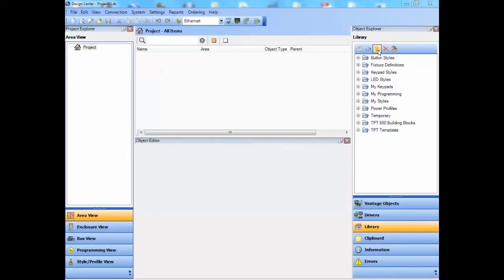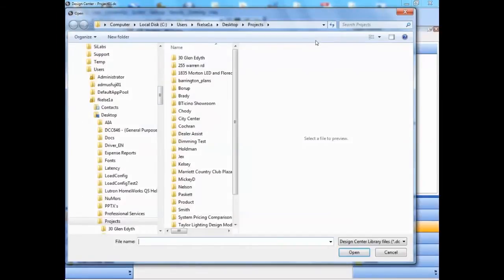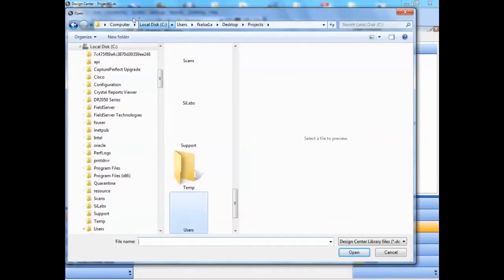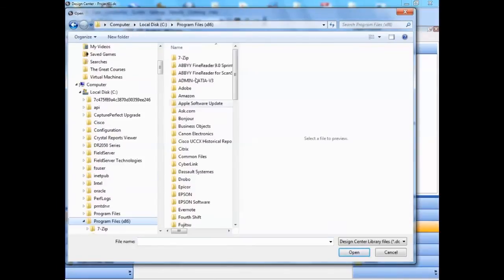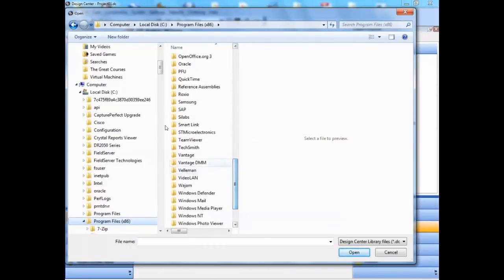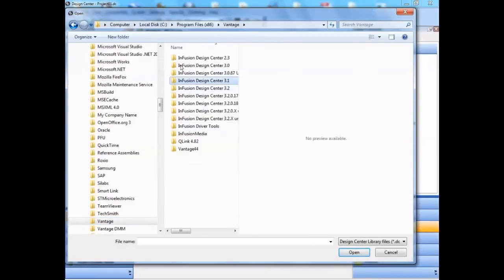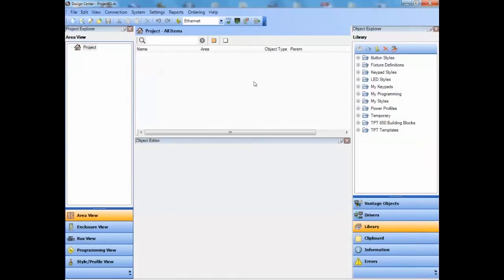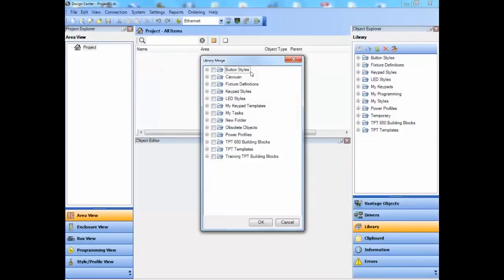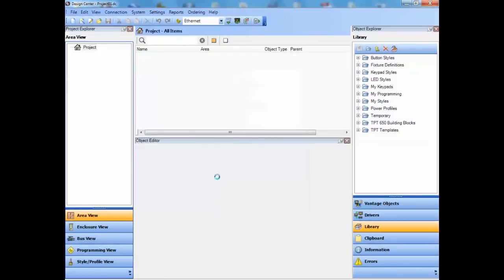A library merge is done by clicking on the Merge icon at the top of the Library pane, selecting the desired library file, and then selecting those objects you want to merge. Don't just merge everything because you will get duplicates — just those things that you want.